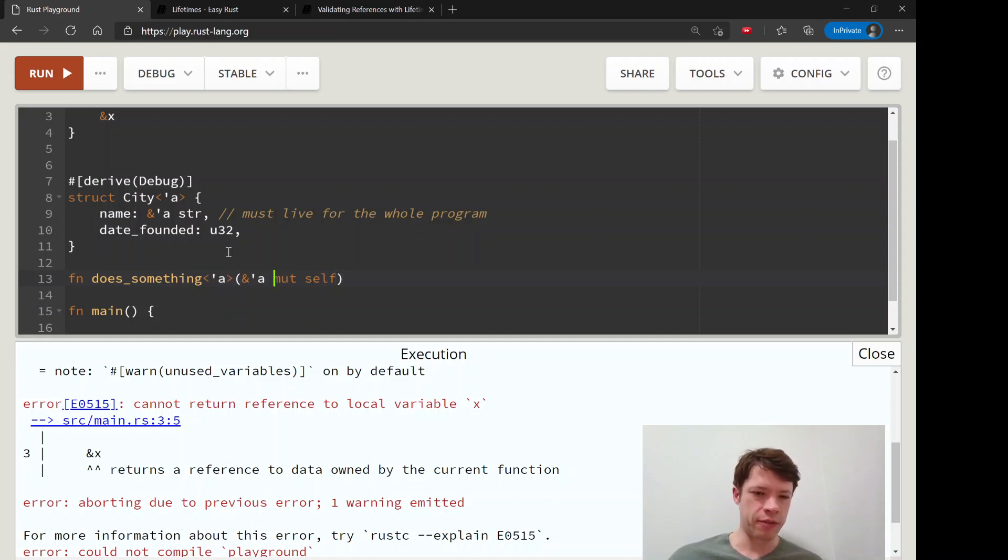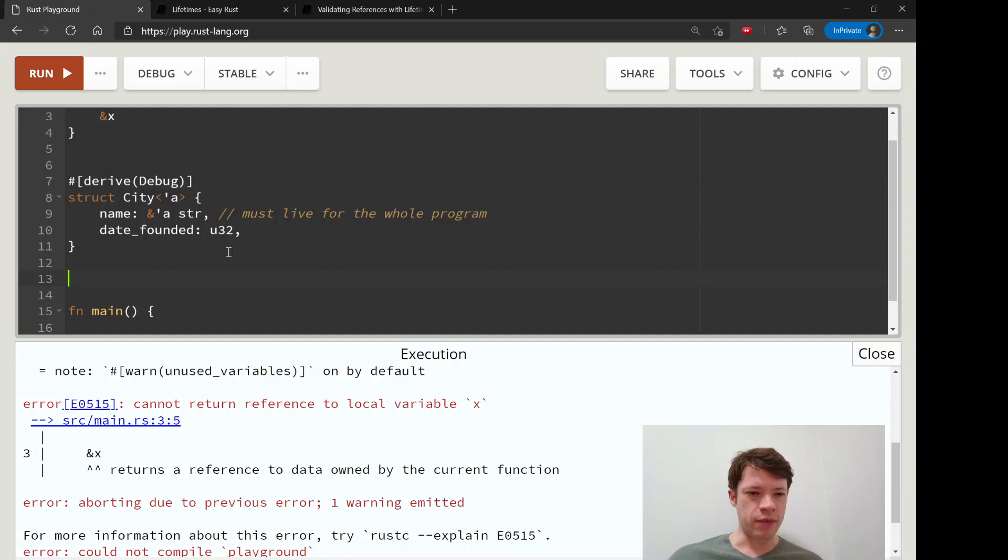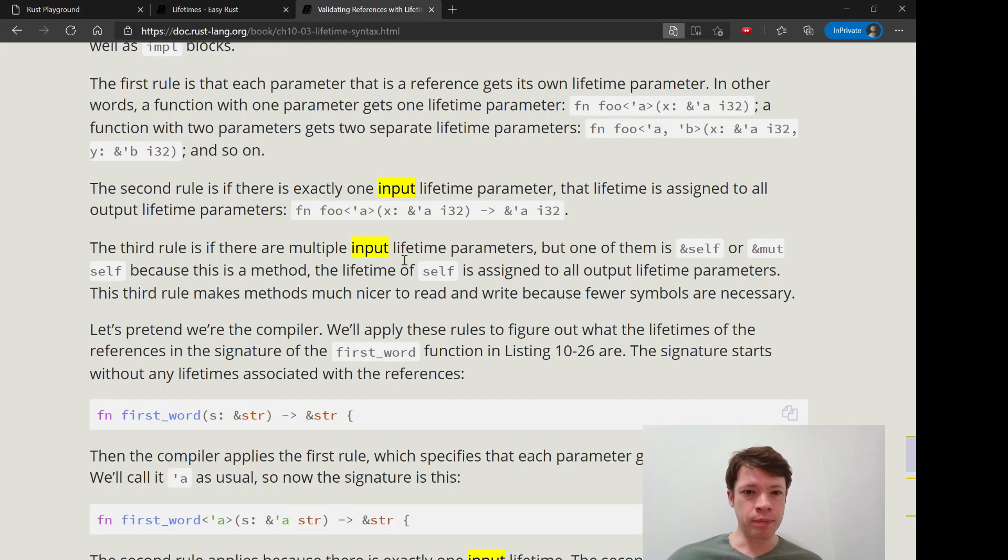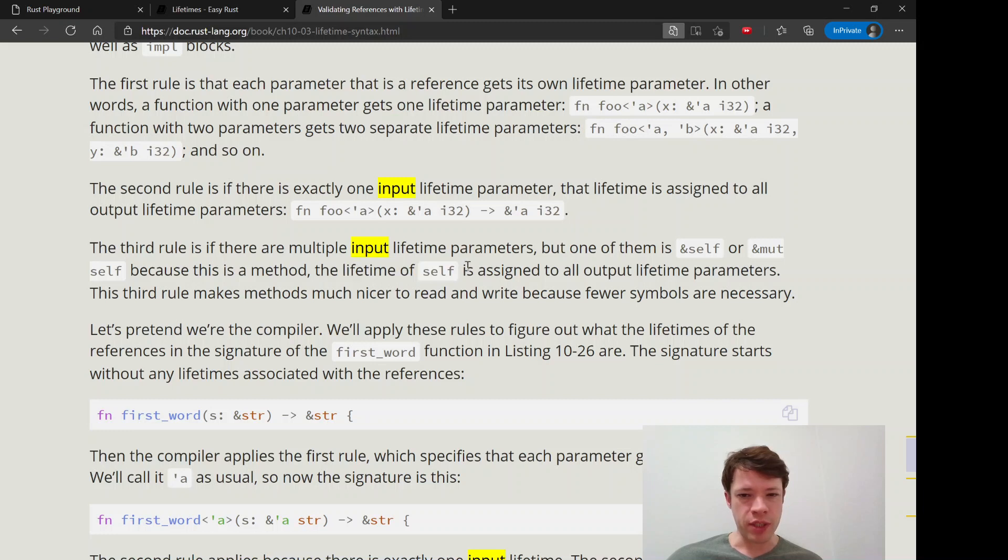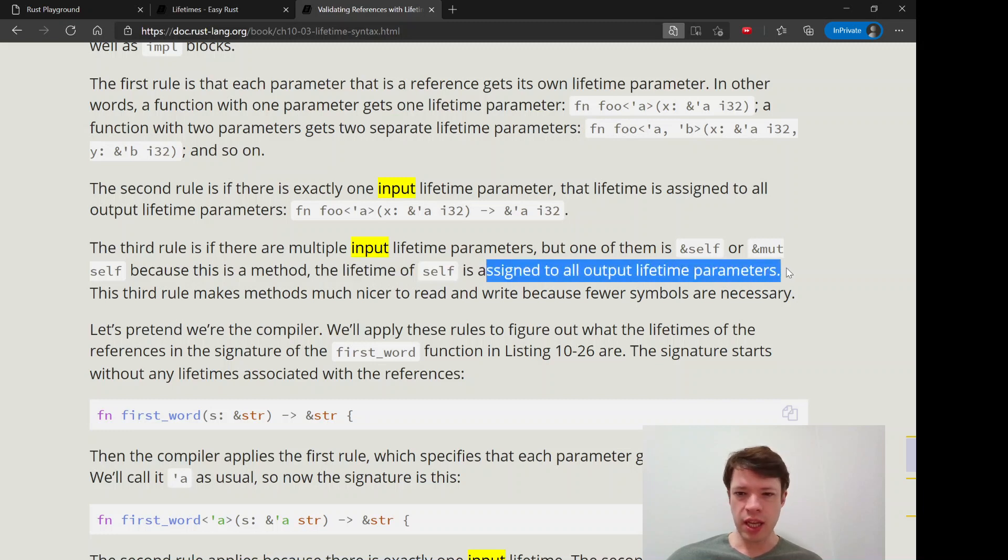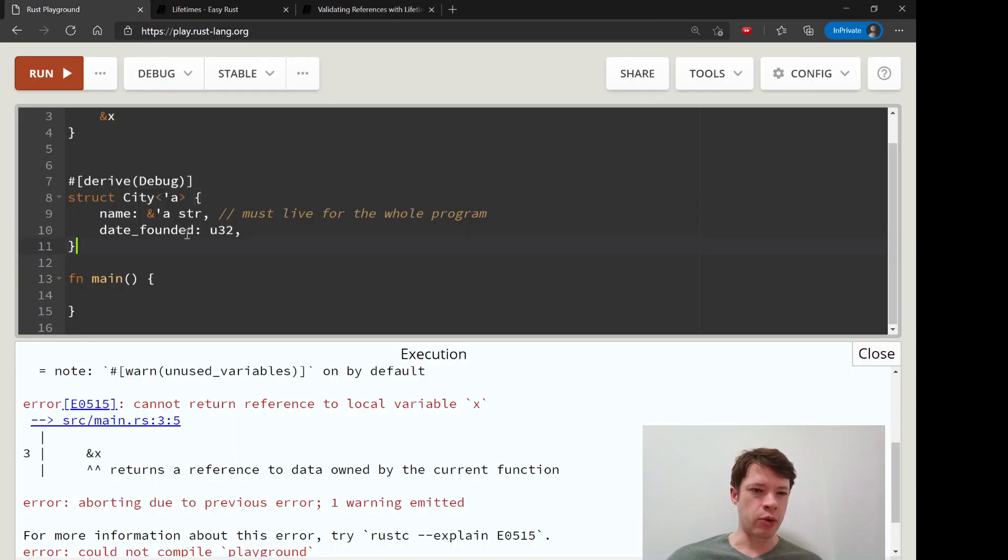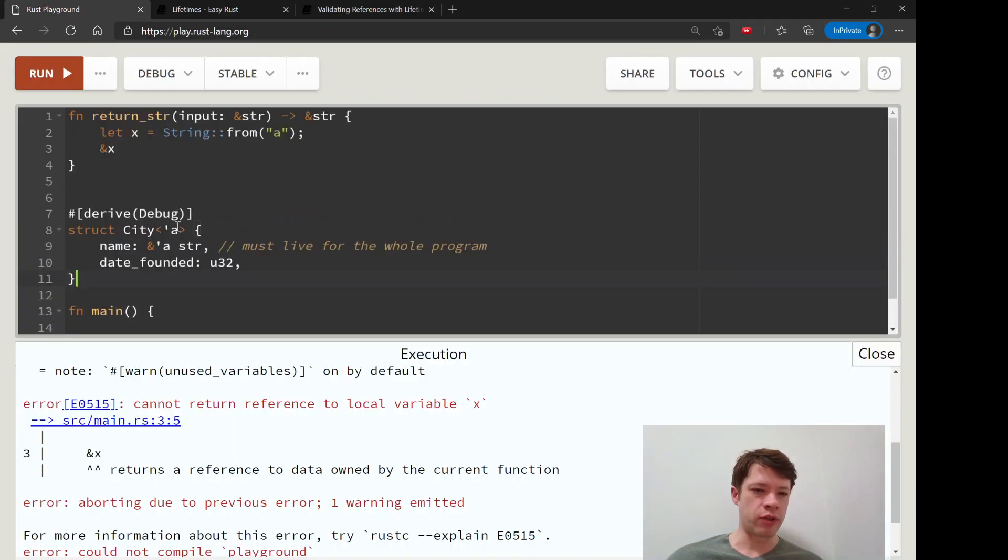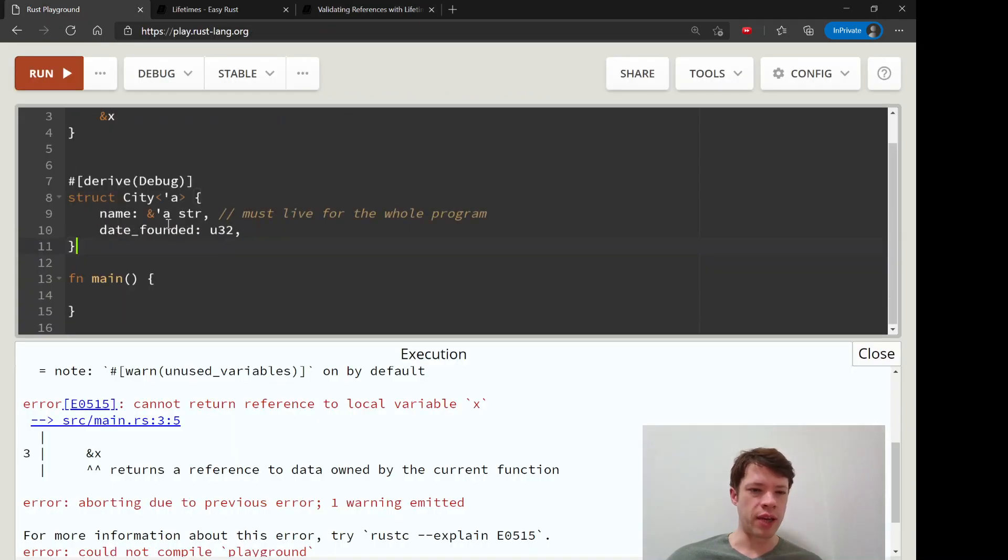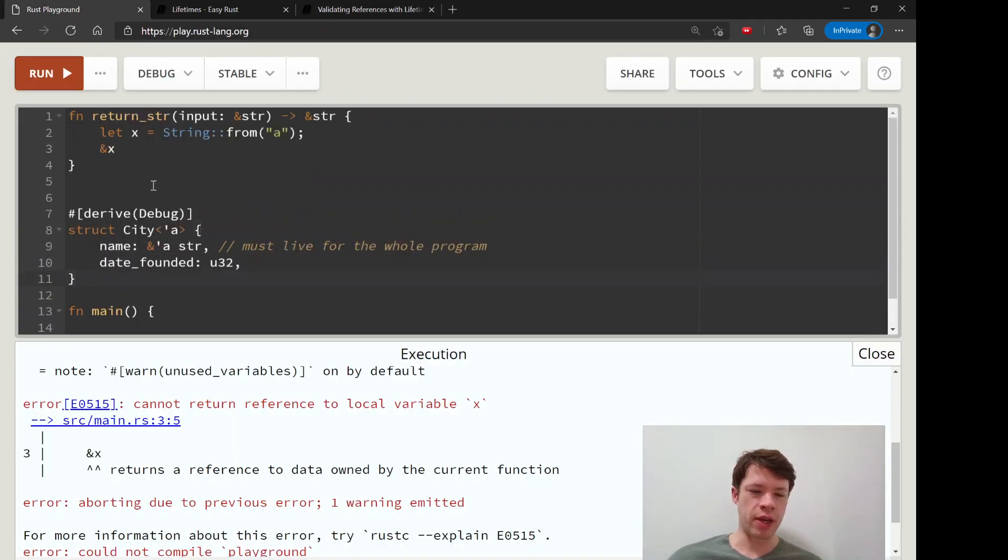So that is the three rules that gives you an idea into how Rust looks at lifetimes.